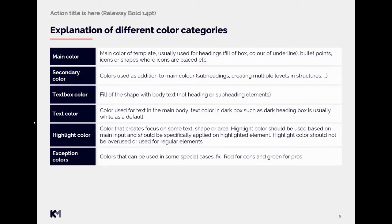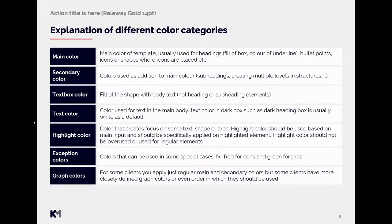Exception colors. As I said, this is something you might see more rarely but it might be some color defined for some very special cases. For example, red for some cons and green for pros or something similar.